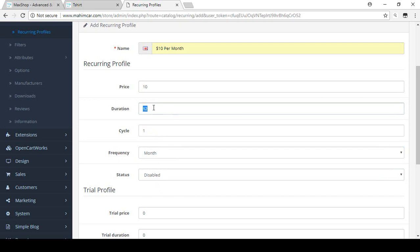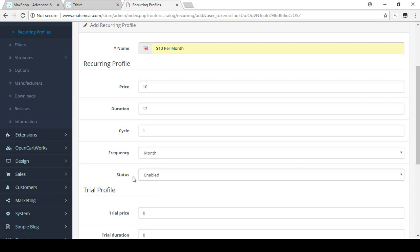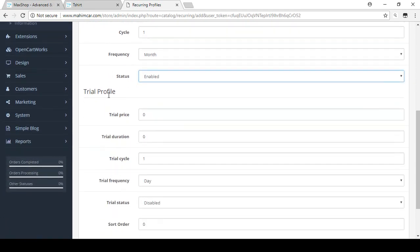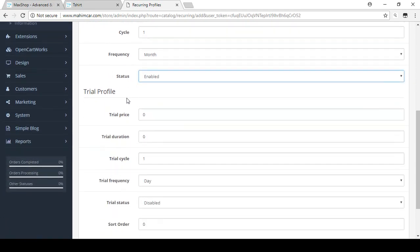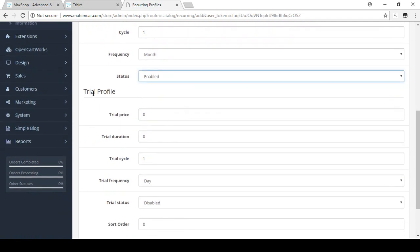Now I'm setting the status to Enabled. There is also the trial profile option. If you want to offer a trial period for your services, you can set the trial profile price to zero.